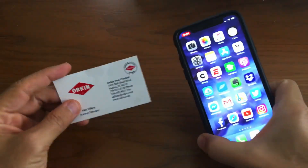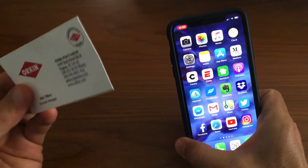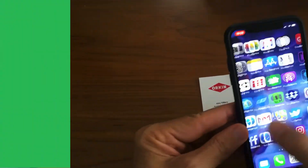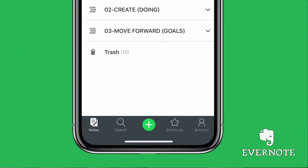The Orkin man came by an inspection and I want to get his business card into Evernote. So all you need to do is simply open up Evernote and click on the plus symbol on the bottom.